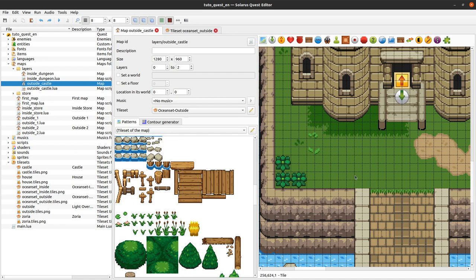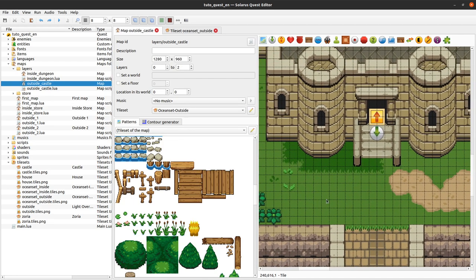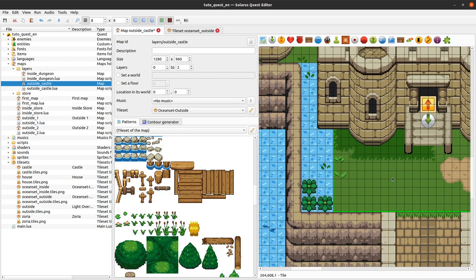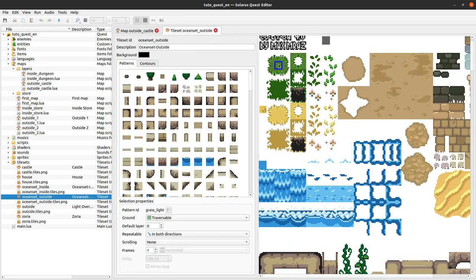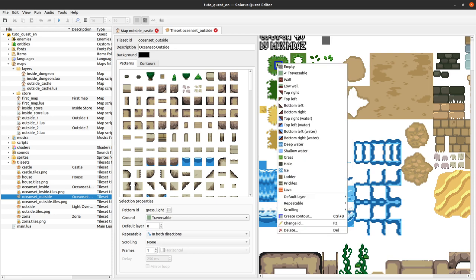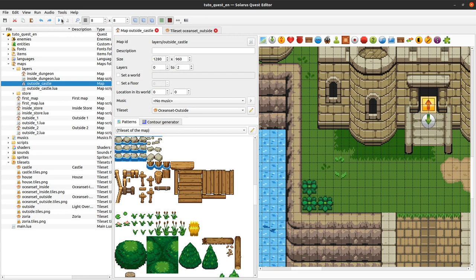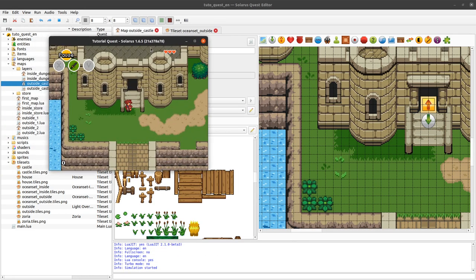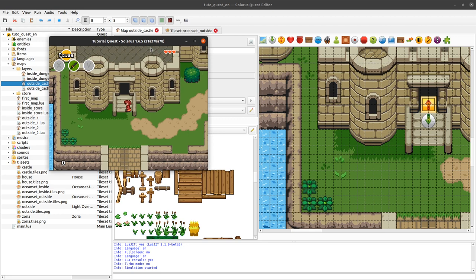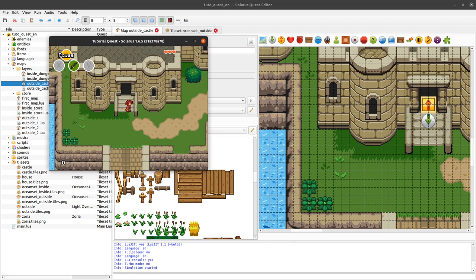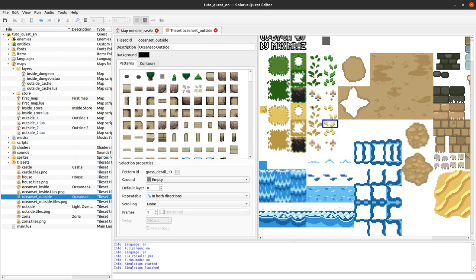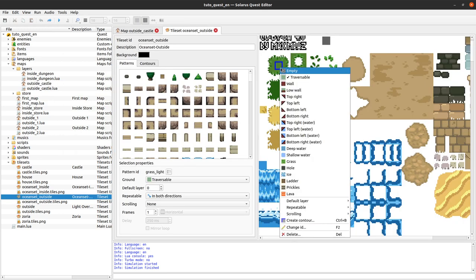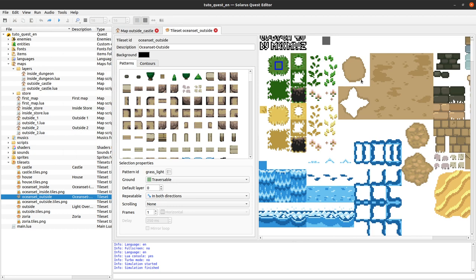So how does this work? This big grass tile here is traversable. If you change it to wall, you will have big problems — I'm already stuck. That's really not what we want, so let's undo. Now it's traversable again.